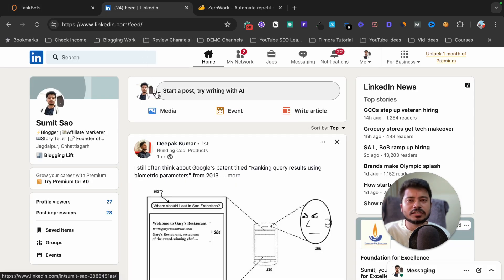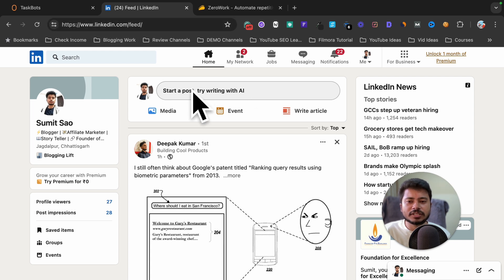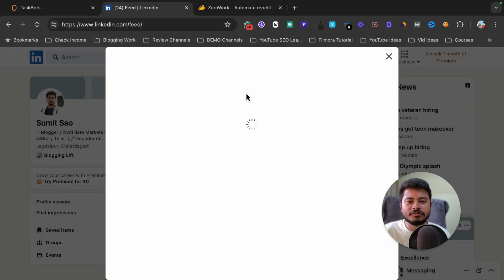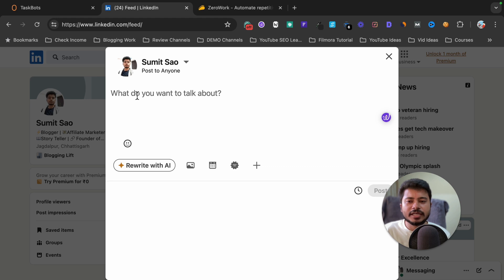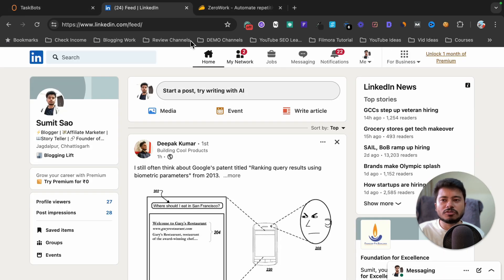I'm going to create a simple automation where it will open my LinkedIn profile, then click on 'Start a post — try writing with AI', write something there, and then click the post button to publish it on my LinkedIn profile.